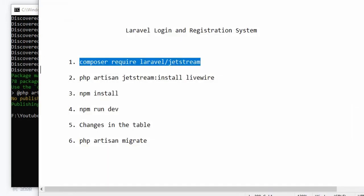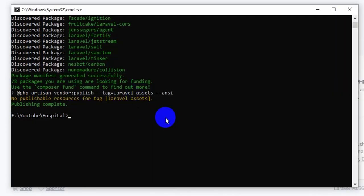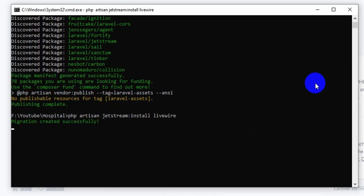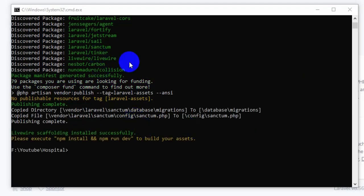Now we need to write our second command, which is 'php artisan jetstream:install livewire'. So I'm going to write php artisan jetstream:install livewire, and if we press enter it will again install some necessary files. Here you can see livewire is also installed.